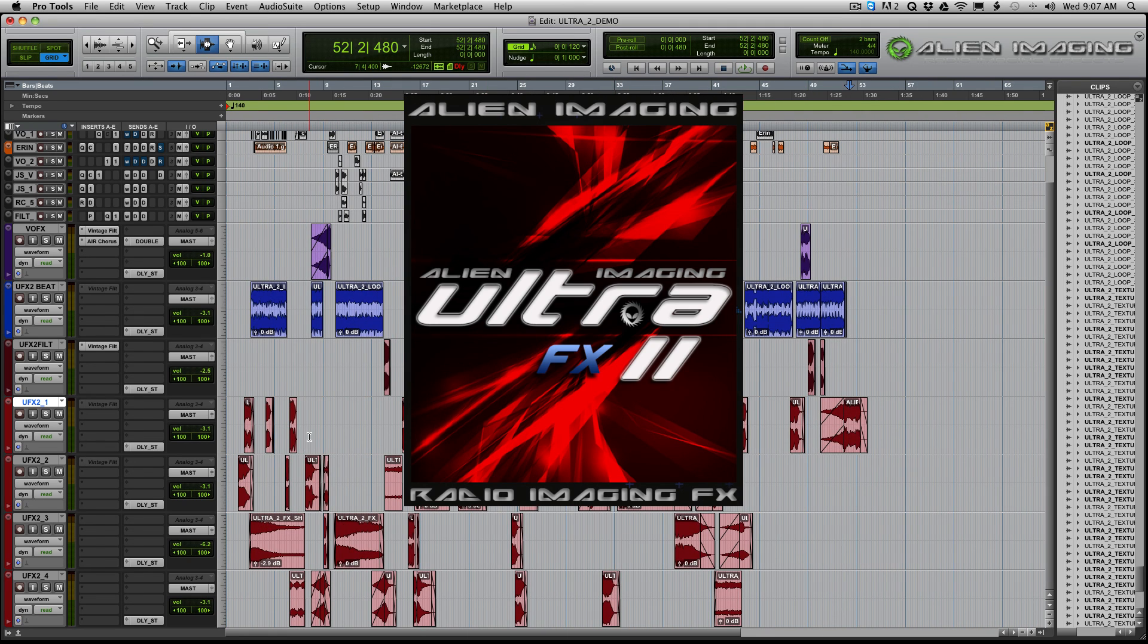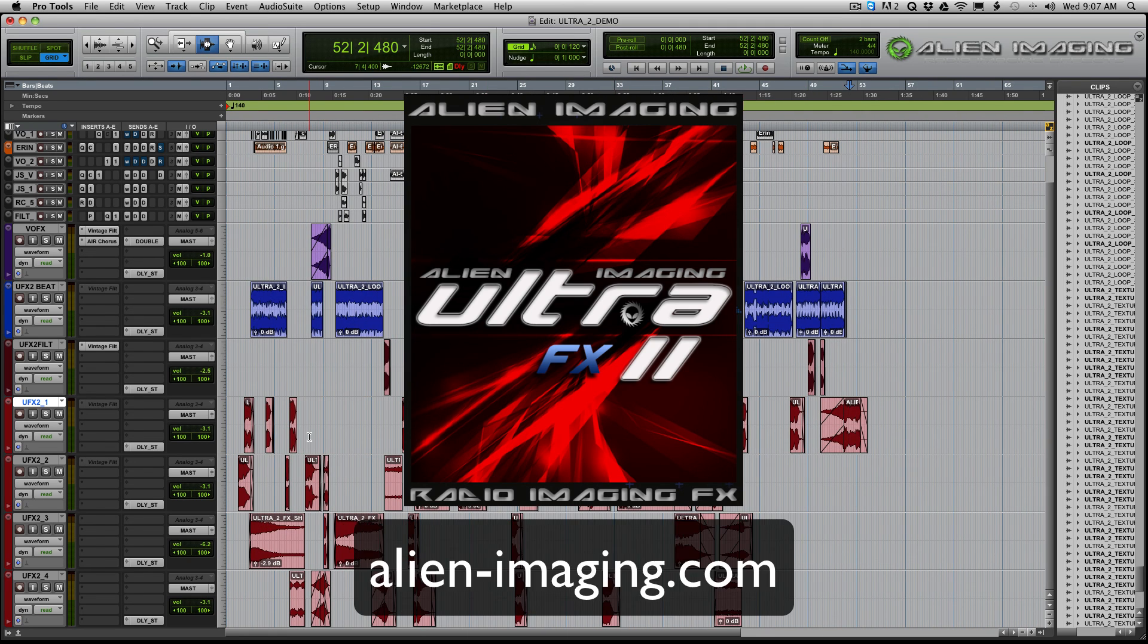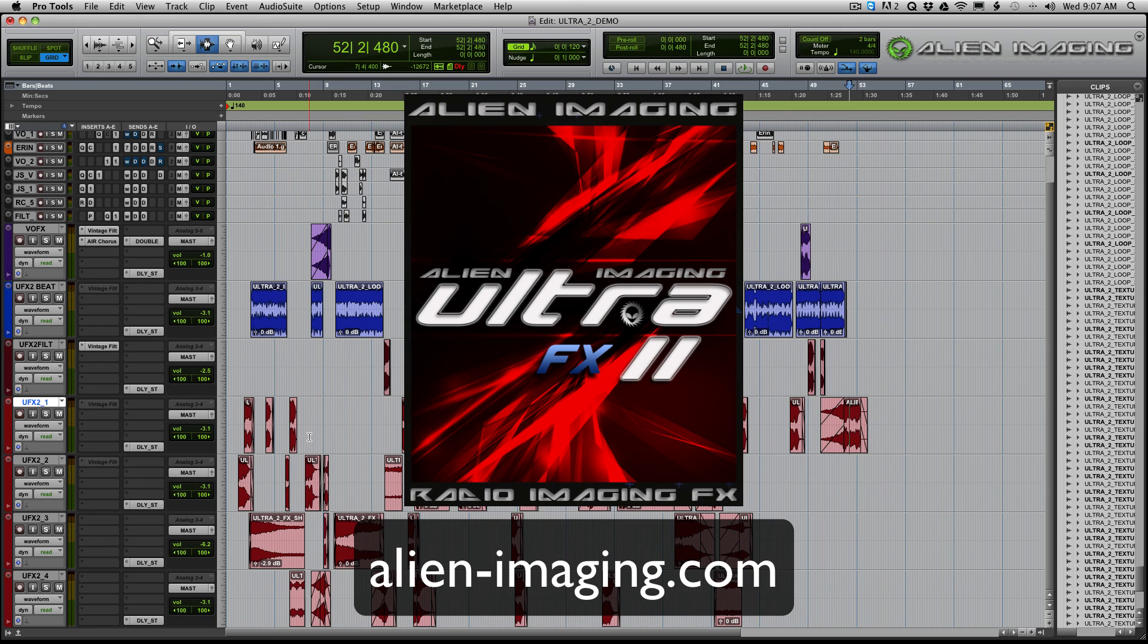Get it now at alien-imaging.com. Any questions, shoot me an email or a message on the video. Thank you so much for going and sharing the video. And I appreciate your time. Thanks for watching.